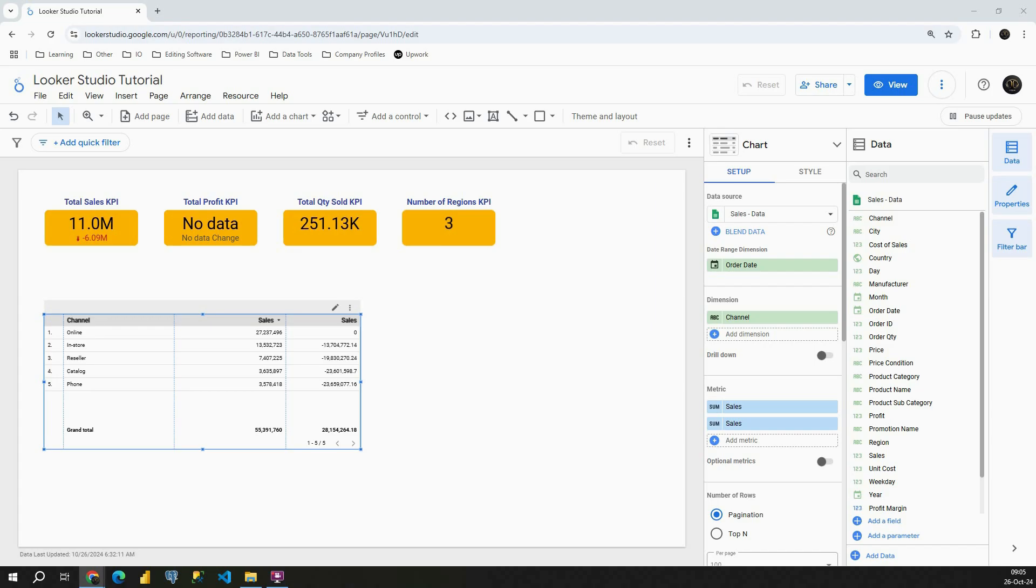Hey, welcome back. In the previous video, we completed the comparison calculations section. In this one, we are going to be starting a new one. You will see how to use running total, running average, and running count. So let's check how to use that and why it's so important.